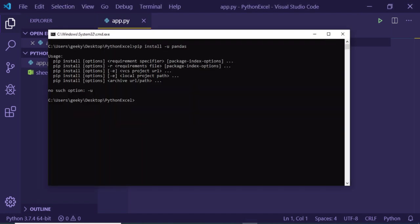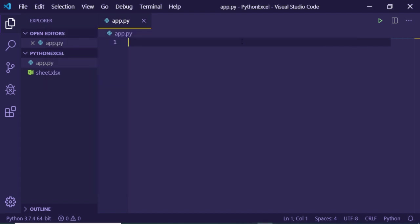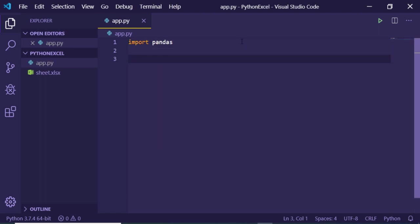For this you just need to have pandas installed, so there's a simple command: pip install pandas. Just install this. I have already installed this module, so right here import this pandas.